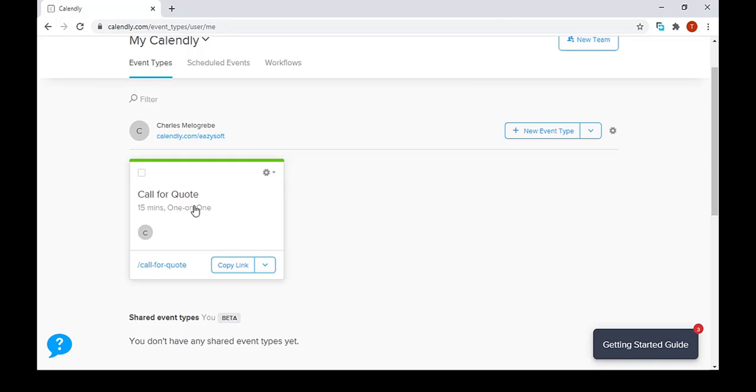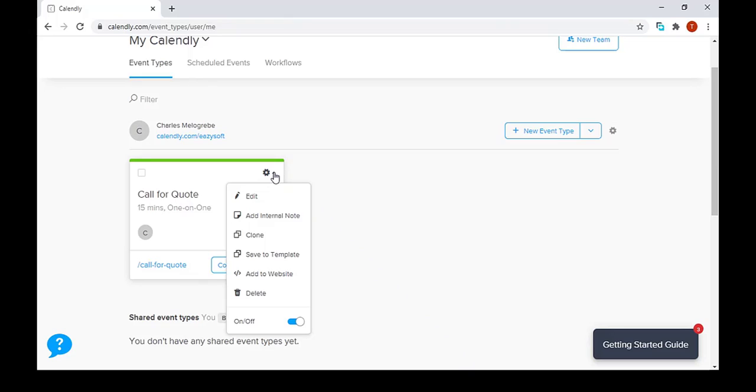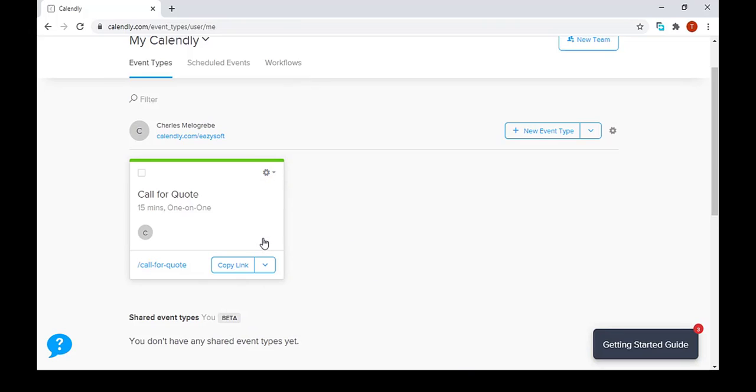So to make a clone, how does he do that? First we go to this small drop-down and we click clone.